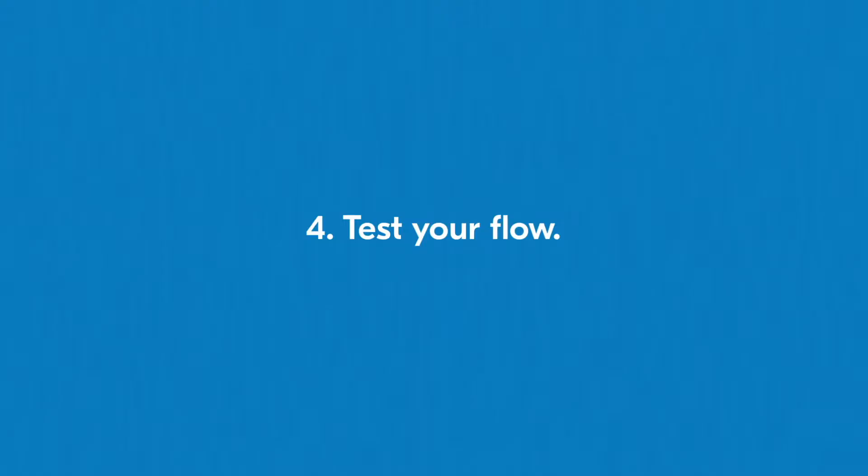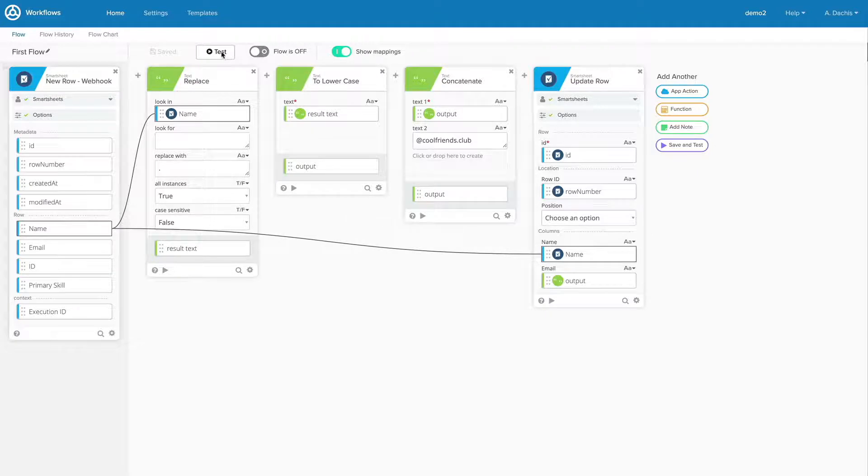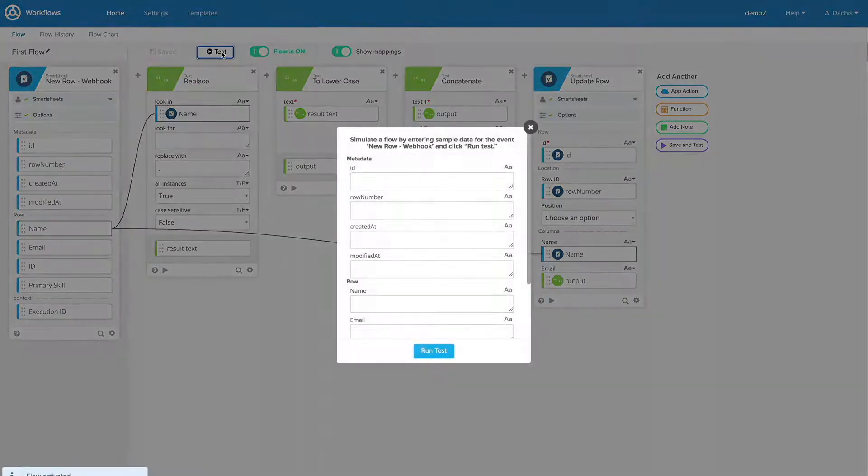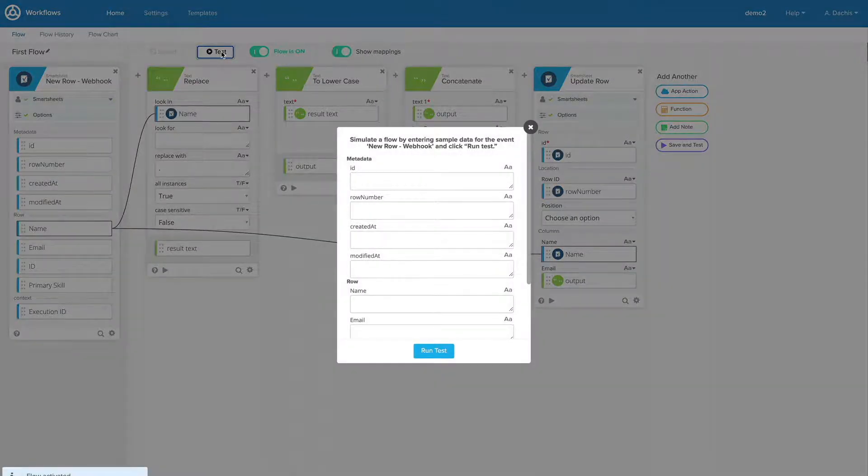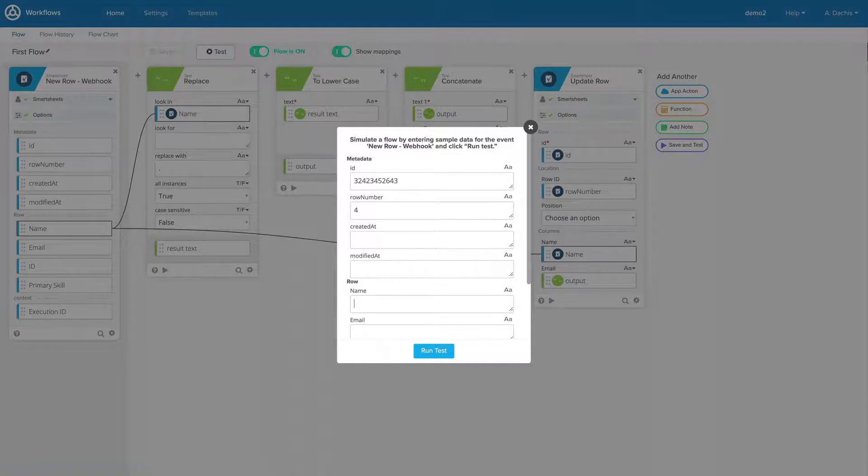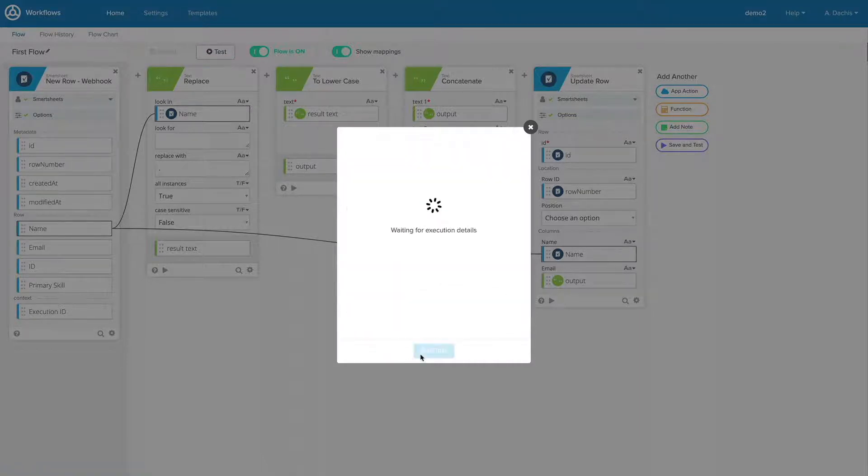Step 4. Test your flow. You should always test your flow. Even if a step of your flow doesn't cause an explicit error, small mistakes can be made during setup that can result in a different outcome than the one you want.